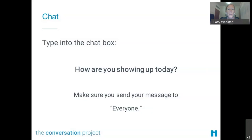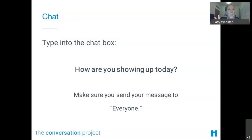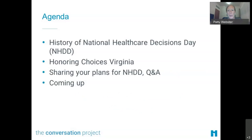Keep popping in your names and where you're from. We want you all to see if you recognize somebody — go ahead and say hi if you see someone in your state or doing something similar. Feel free to chat on the side. We're going to take some pauses throughout the hour to check in on chat and see what ideas are being shared and what connections are being made.